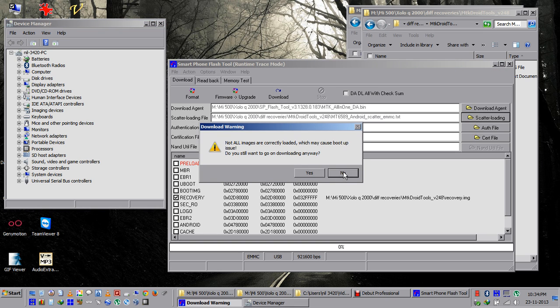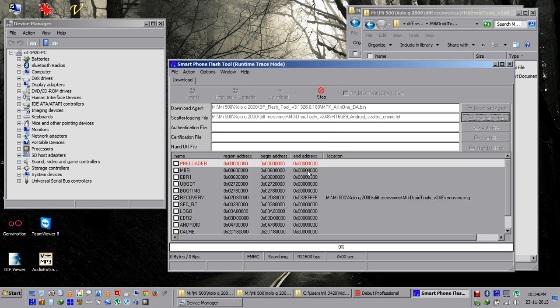Click the download tab, press yes, and connect the USB cable.